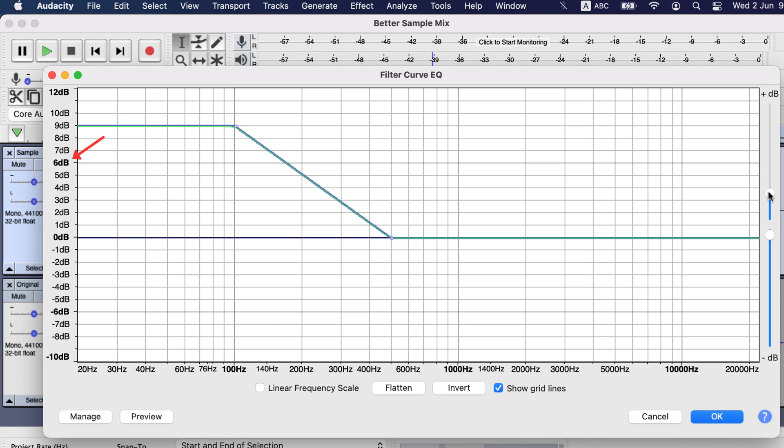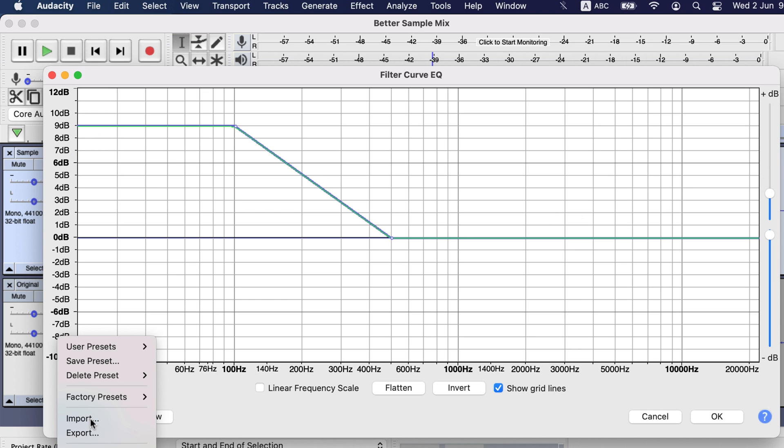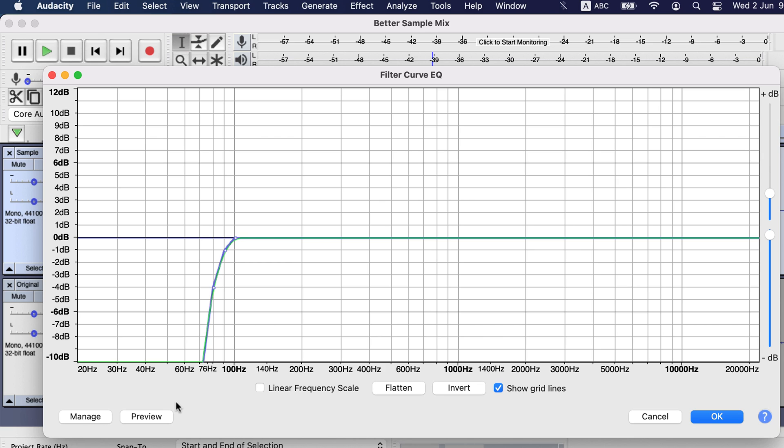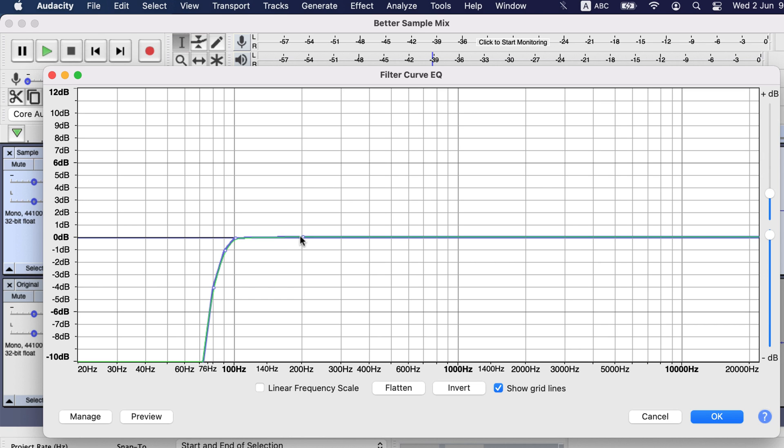If the bass boost is not good, which one should you apply? You should try with low roll-off for speech. This preset cuts off frequencies less than 100 Hz. As I said earlier, there is no voice in the lower frequencies, so rolling off those remove the noise of lower frequencies. If you want to add some boost to make your voice deeper, you can do that after 100 Hz.